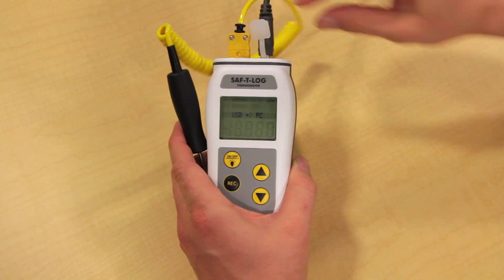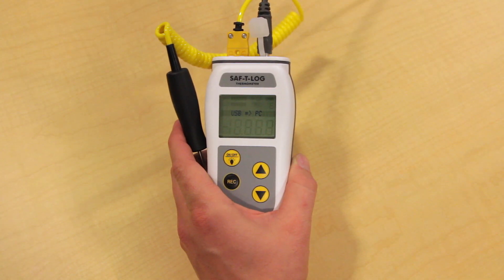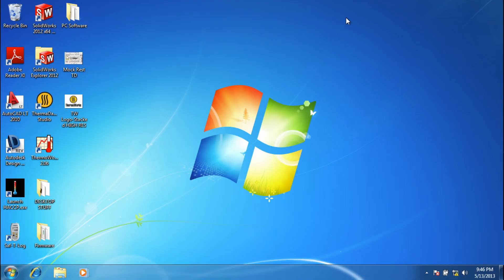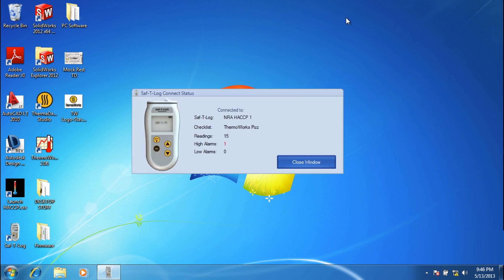Once you've completed your food safety compliance inspection, return to your PC to download your temperature data.